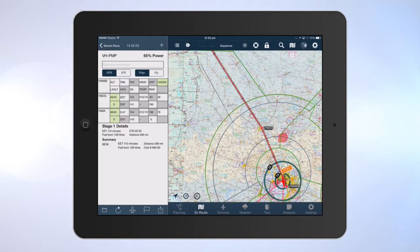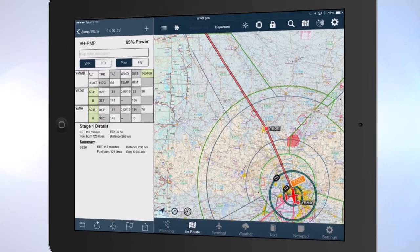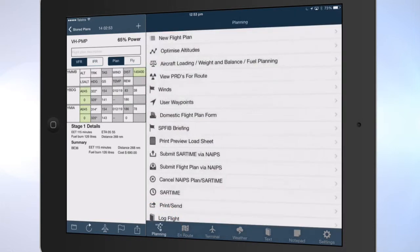Tap on the planning icon. The planning pane will be displayed with a list of planning options to choose from.